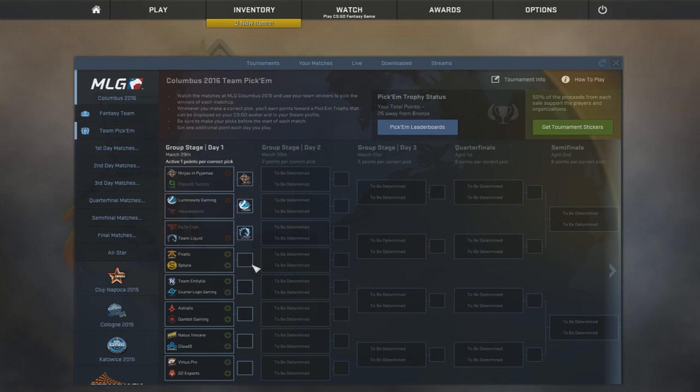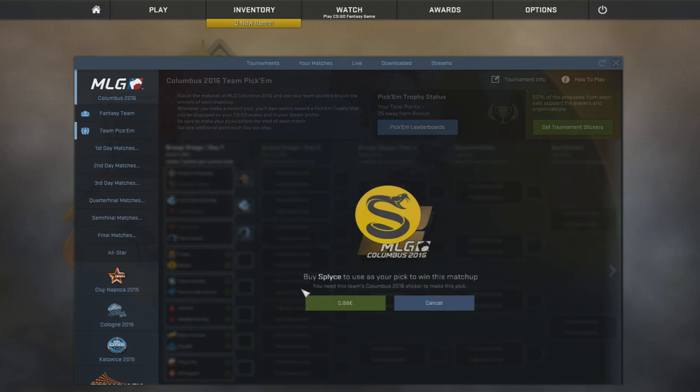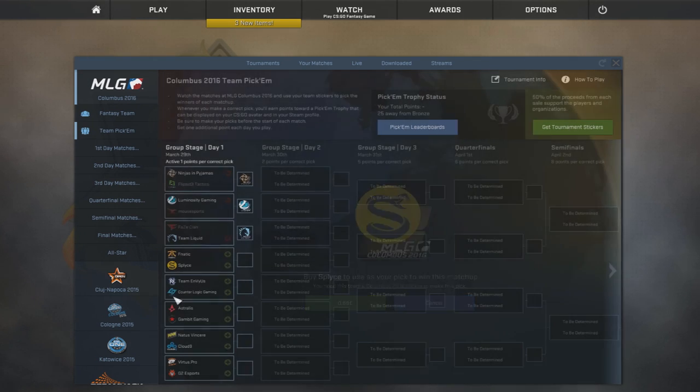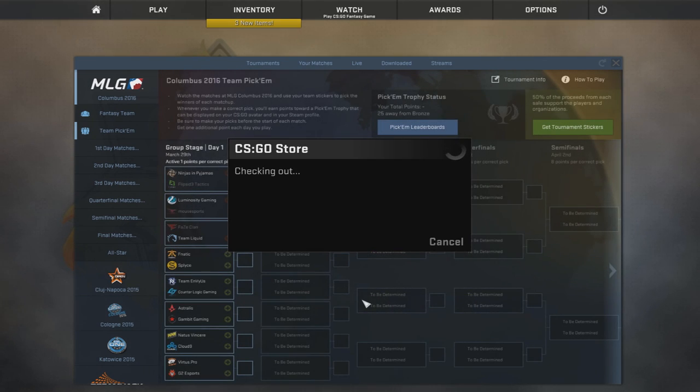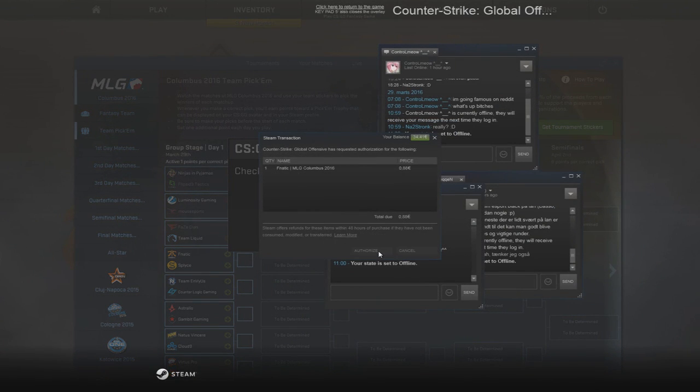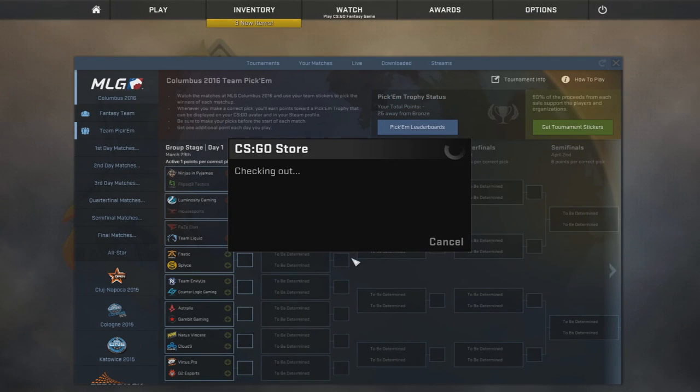Now, Fnatic-Splice is not that hard. It's obviously gonna be Splice. Just kidding. Can't really make jokes with this voice, but I'm trying my best, boys. I'm just gonna pick Fnatic.